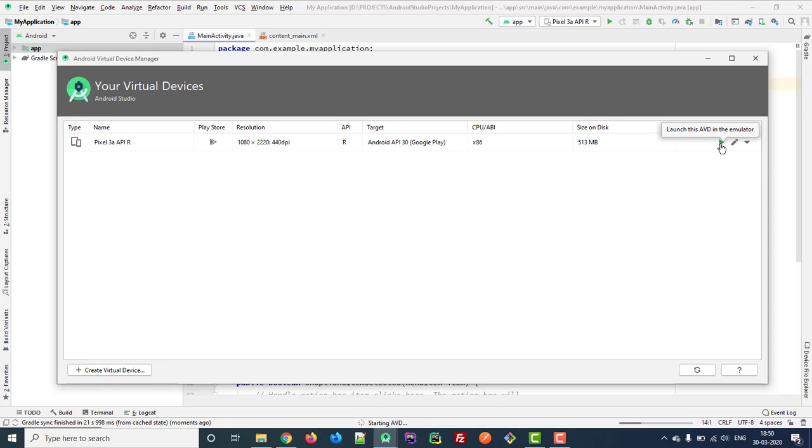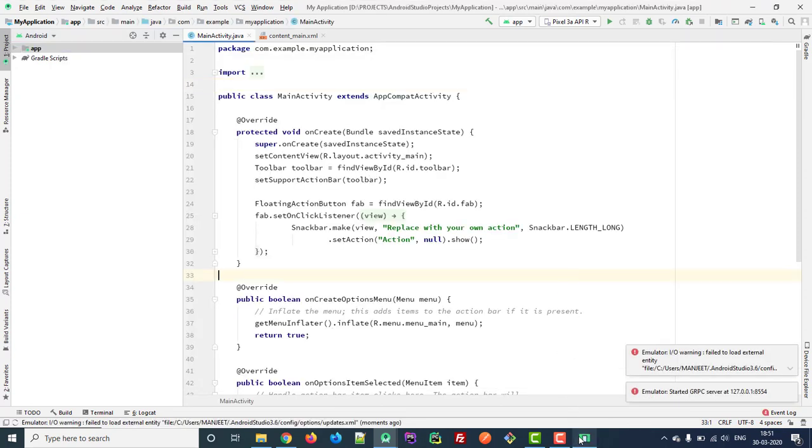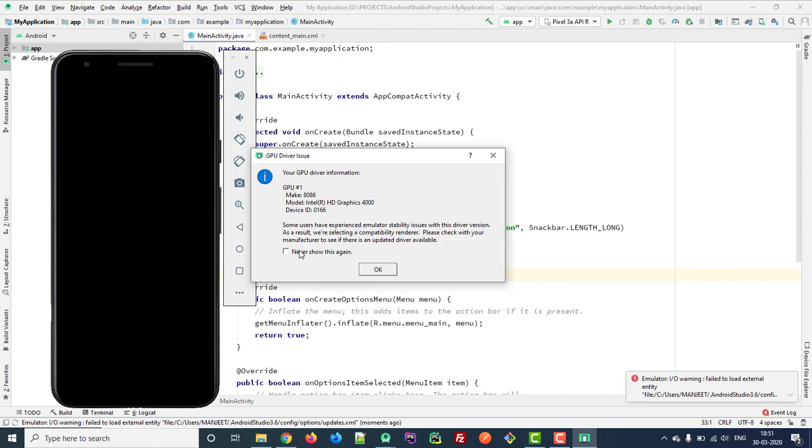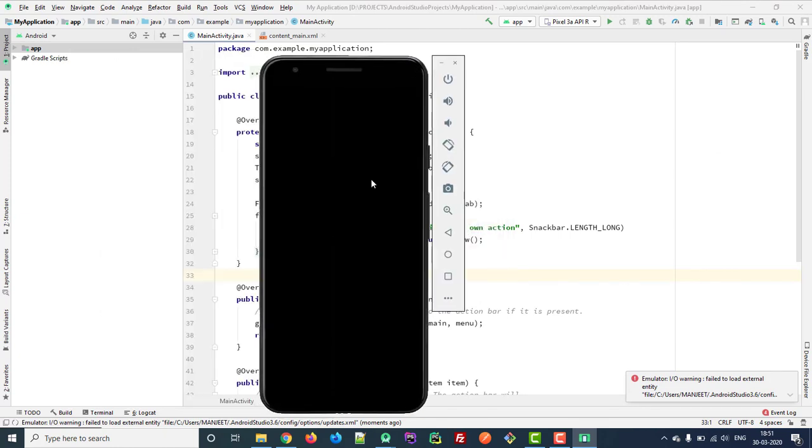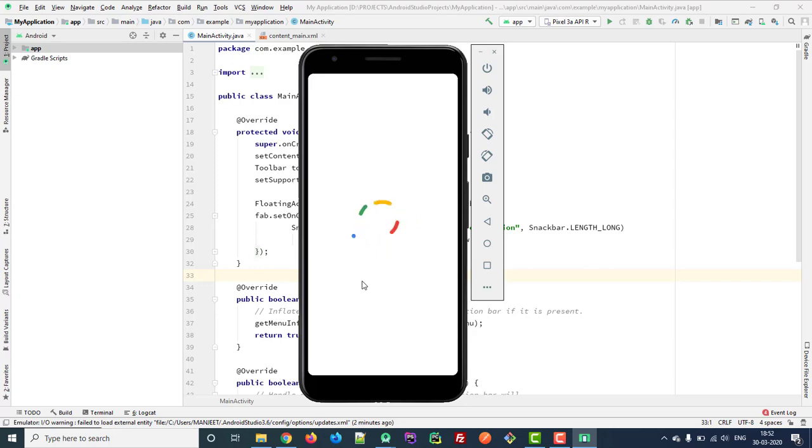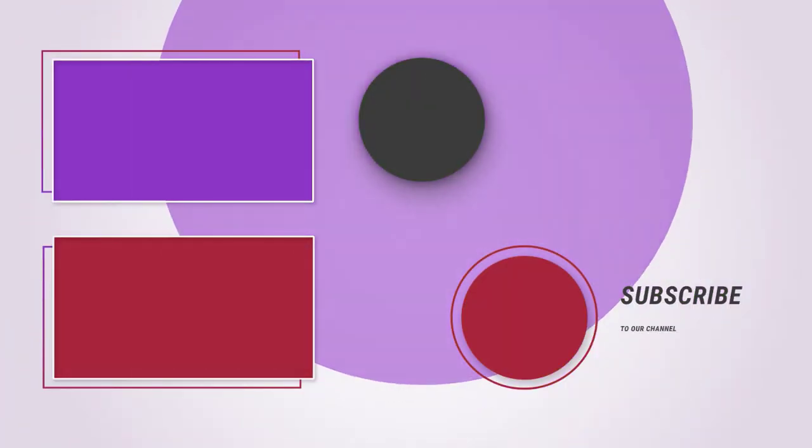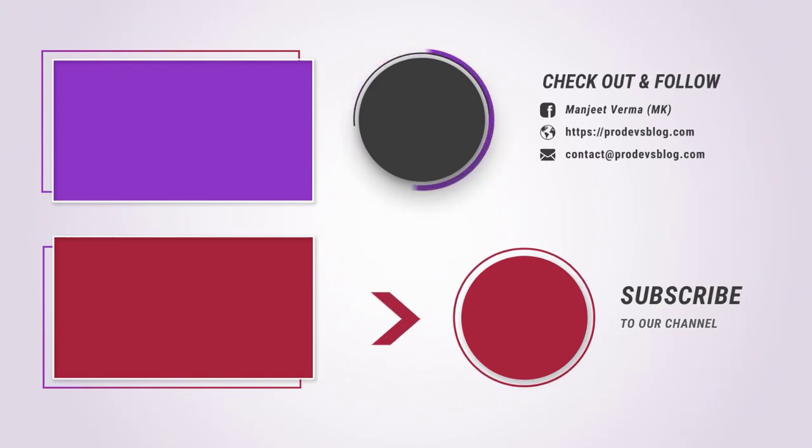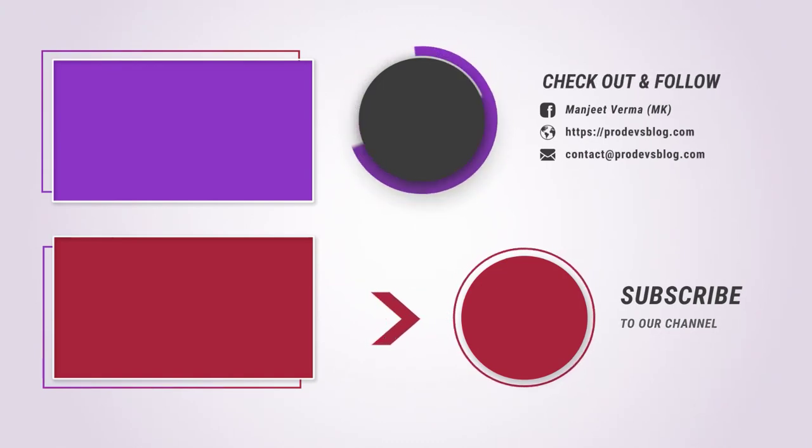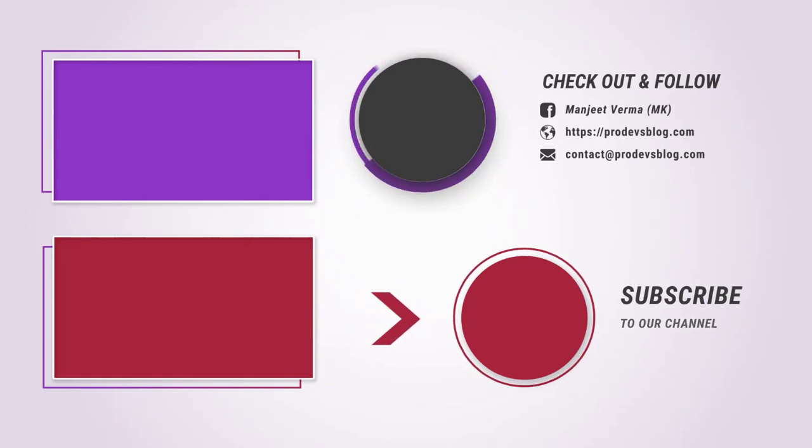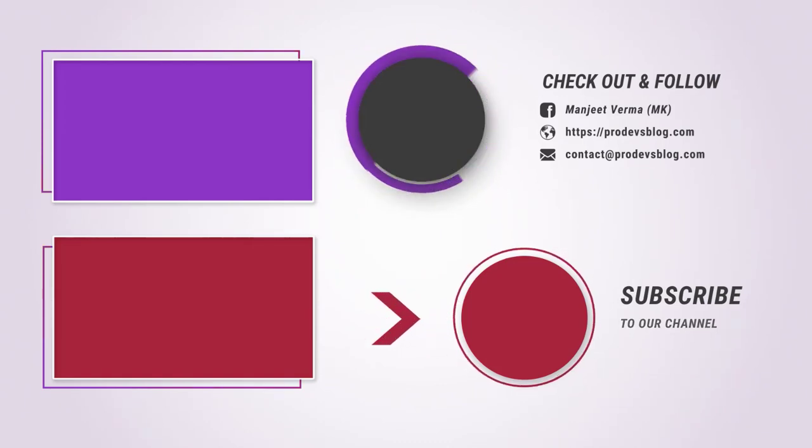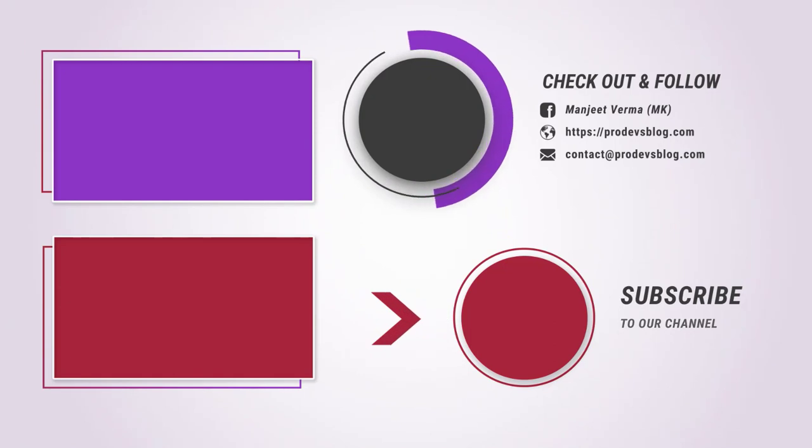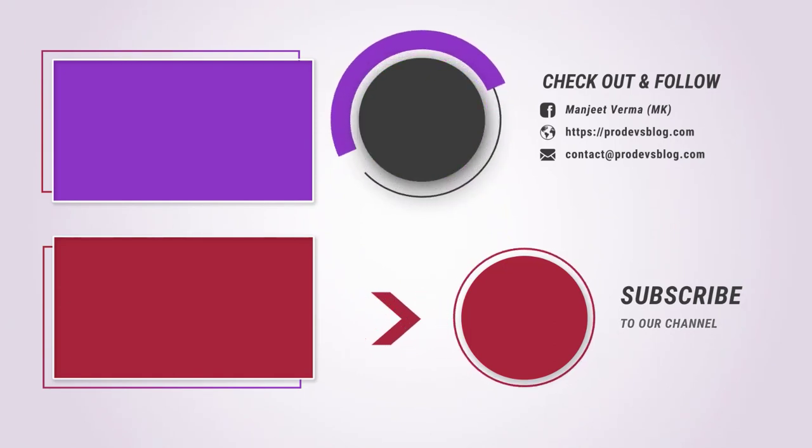Here's another one. So let's go back to the Android Studio.